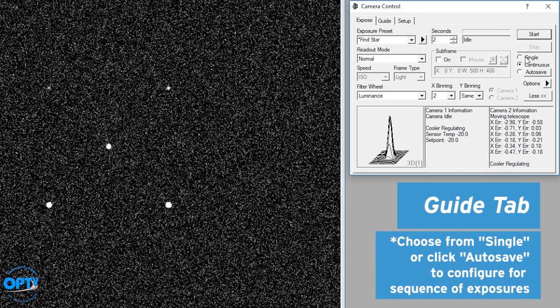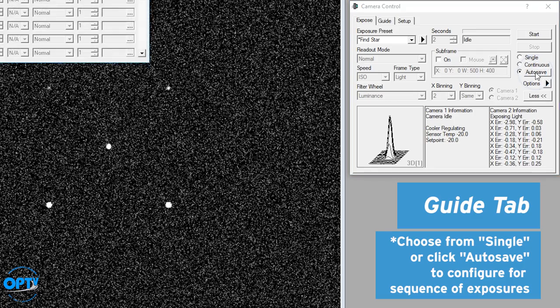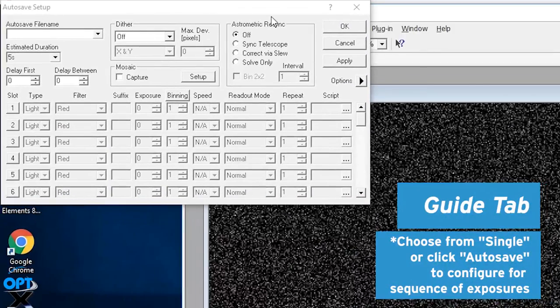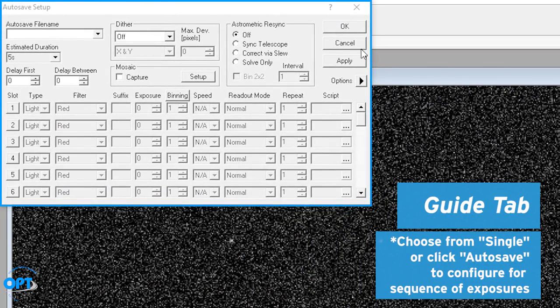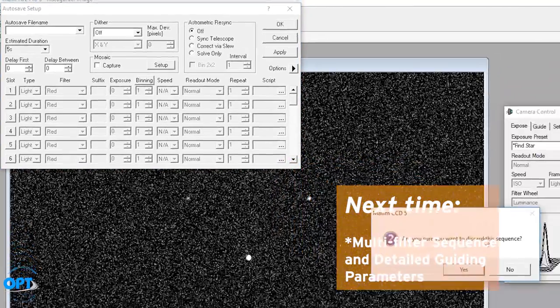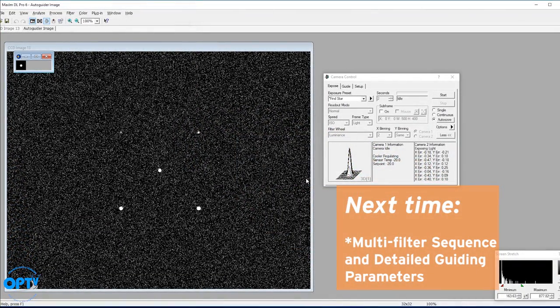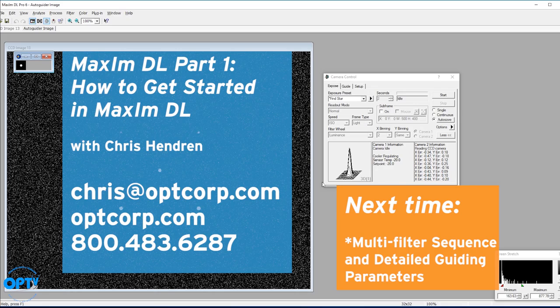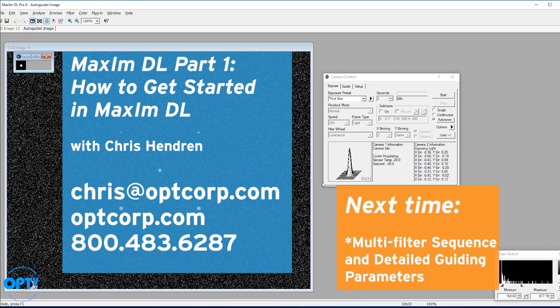You can take a single exposure or you can go to auto save and actually set up for a sequence of exposures. That's something that we will tackle in the next video. But this should at least get you out setting up your equipment, guiding, and able to take single exposures. This is Chris at OPT.